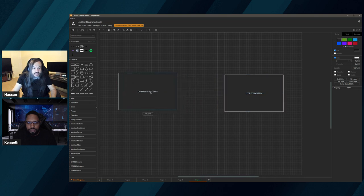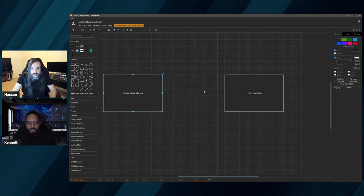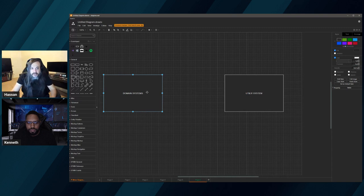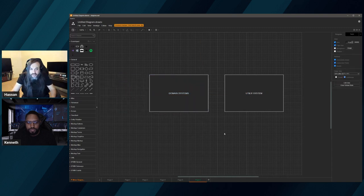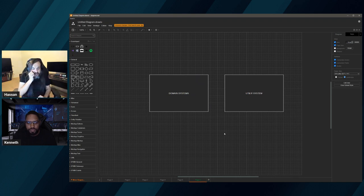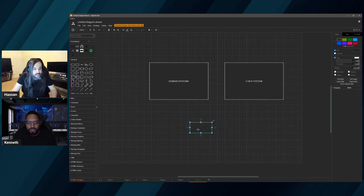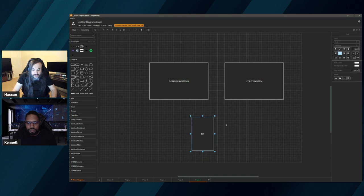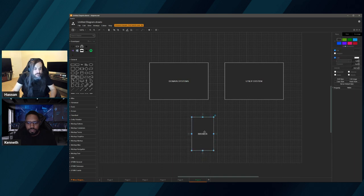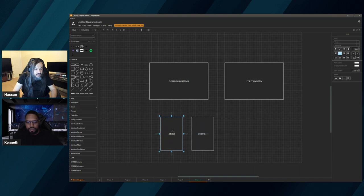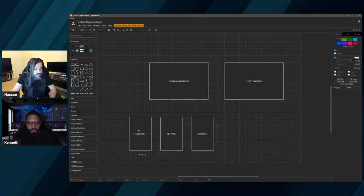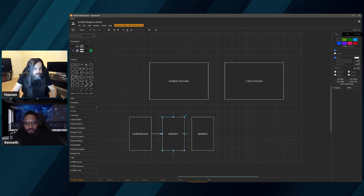Of course there's a third one that sits in the middle: hybrid systems that are supporting other systems but are also being consumed by real-life users. So it's not really domain, it also has some utility, but it's also being consumed by users. We've been saying we have brokers, then we have a service, and then we have a controller which is an exposure point. These three are talking to each other — that's your web API.